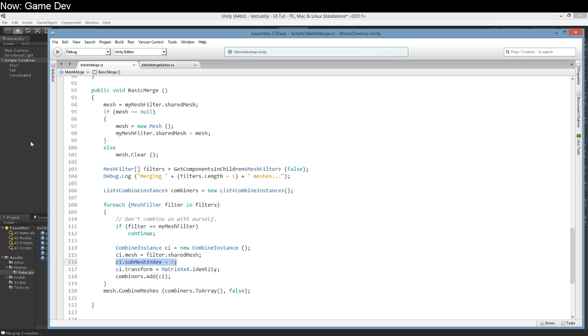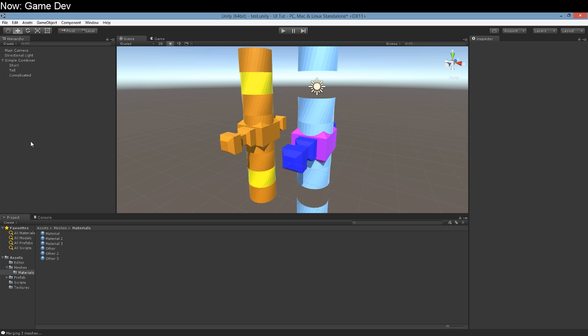What the heck is a submesh? Well, for our purposes a submesh is a material. That's not always true. There are some complicated situations, but if you're in one of those you can probably handle this at least as well as I can, so you don't need me. But for our purposes, a submesh is a material.